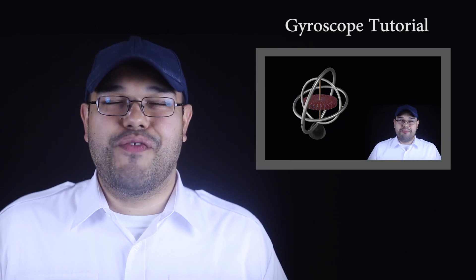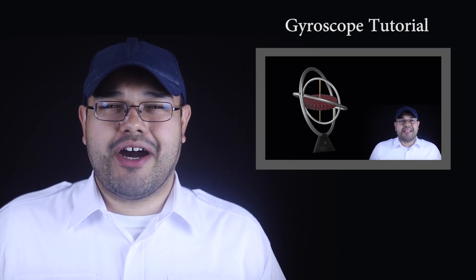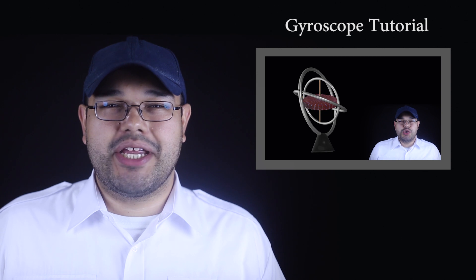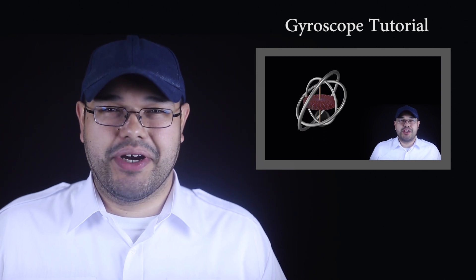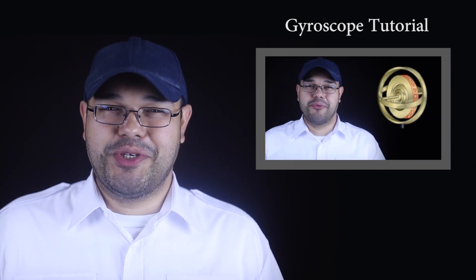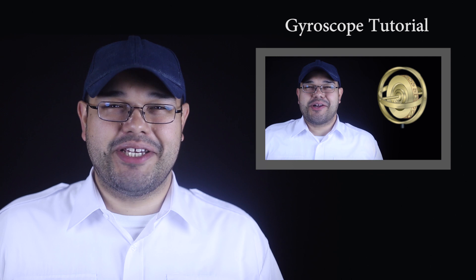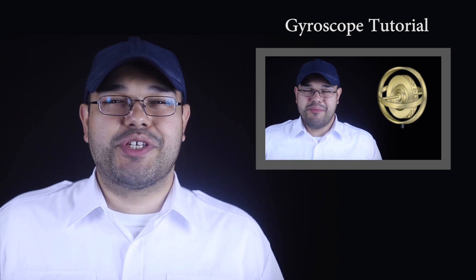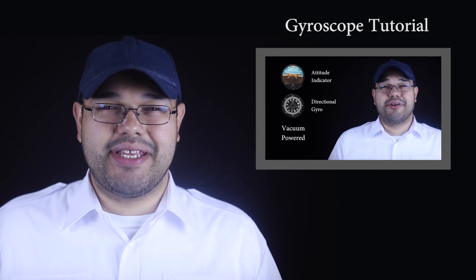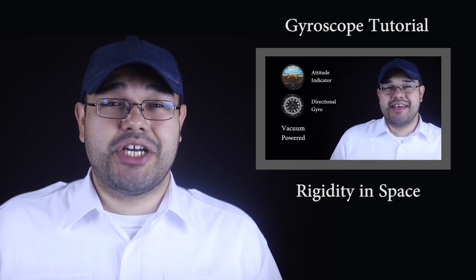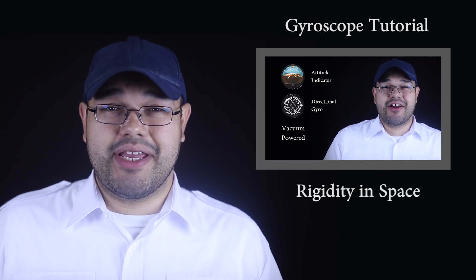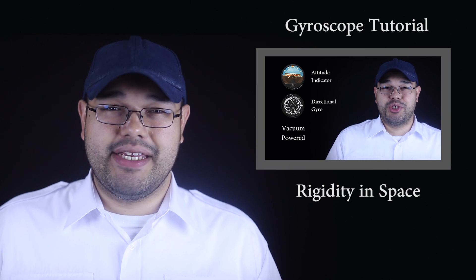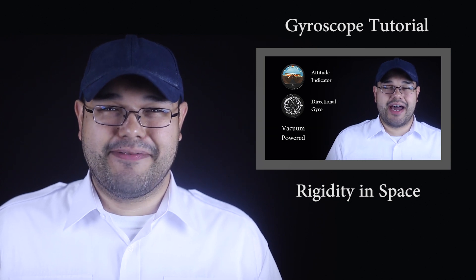In another video, we talked at length about what a gyroscope is and how it works. If you haven't seen that video, you should probably watch it before this one. Of particular interest for the attitude indicator is the gyroscopic property of rigidity in space.